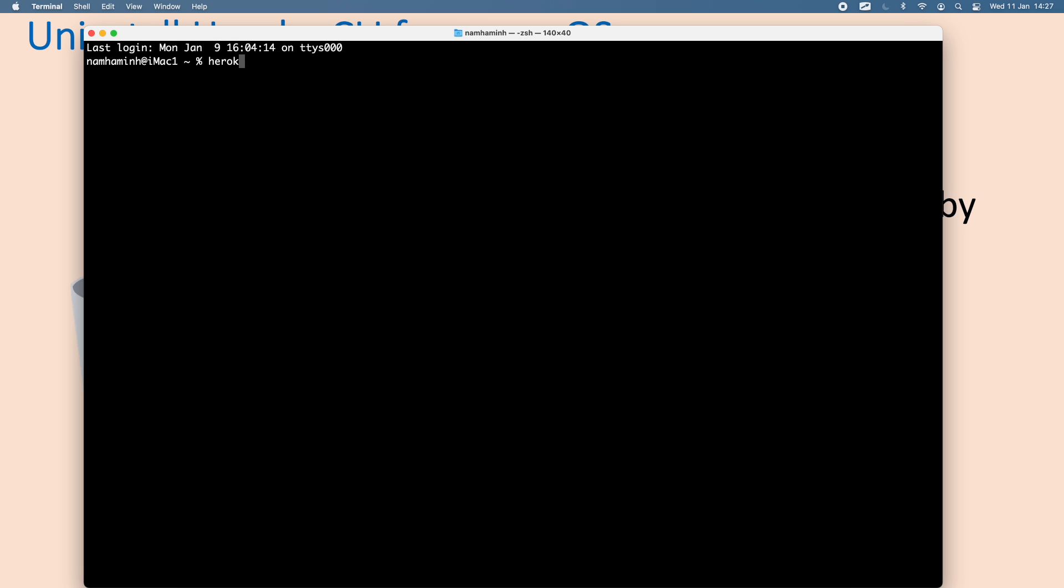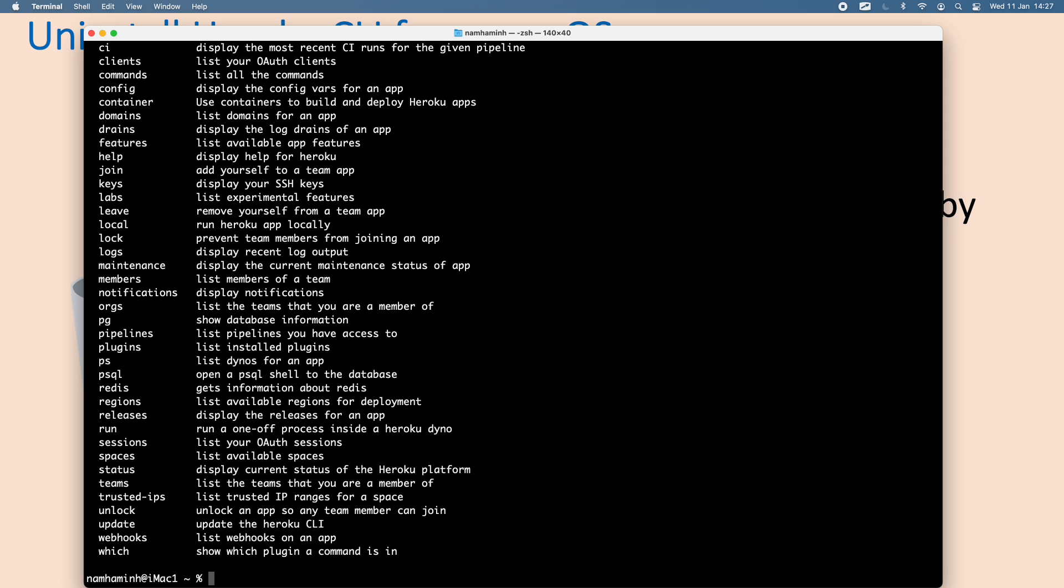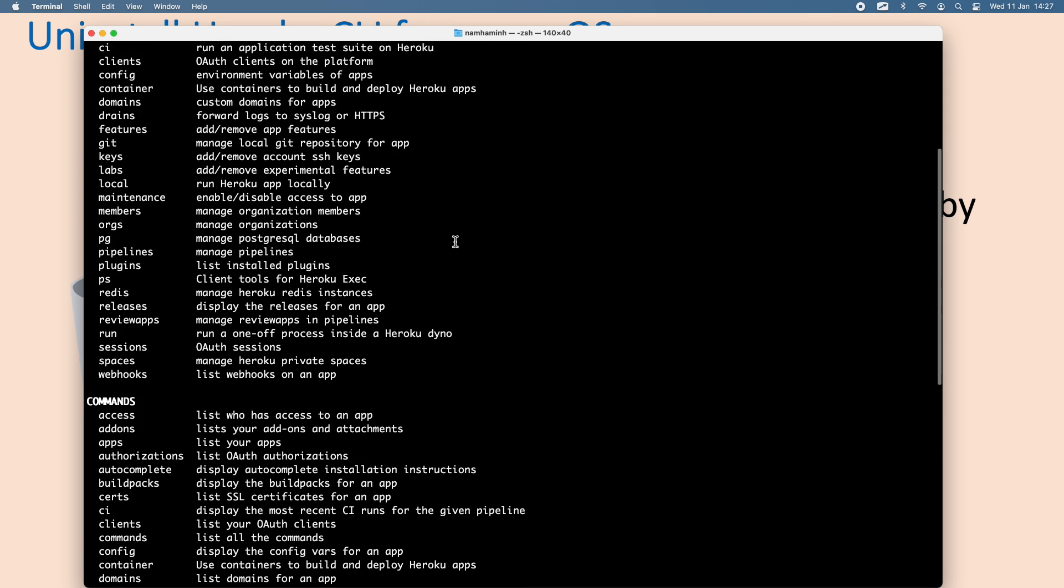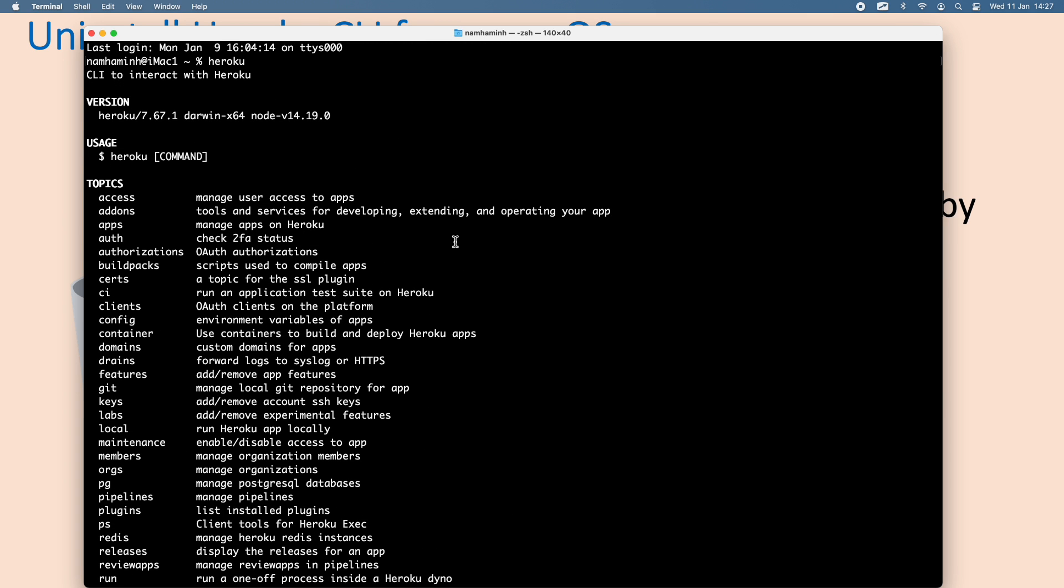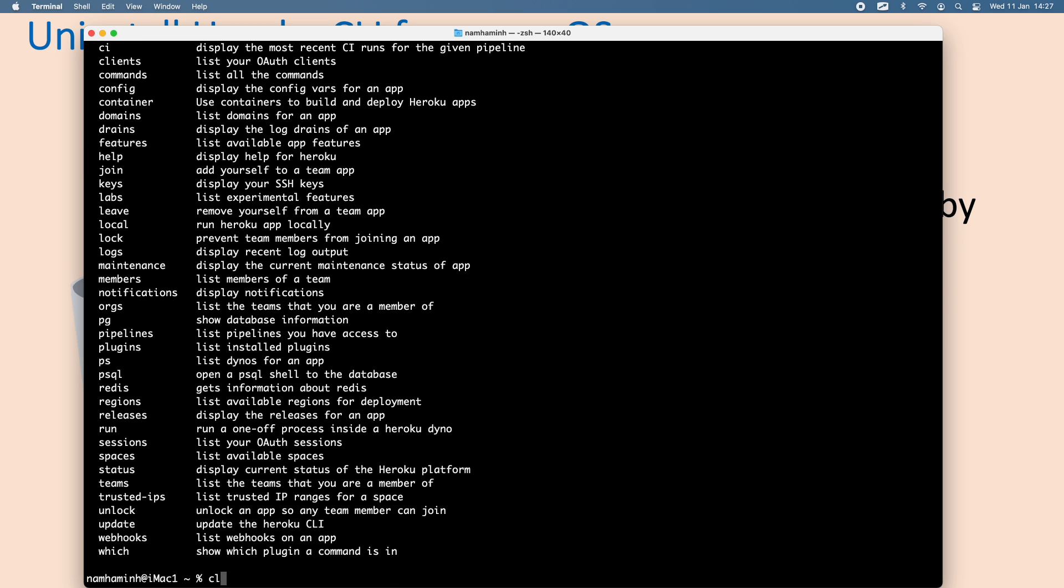I already have Heroku CLI installed on my macOS as you can see here. It was installed by Homebrew, so to uninstall it, firstly you need to type the command brew uninstall heroku.